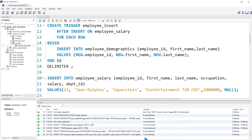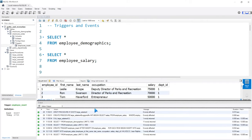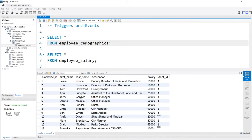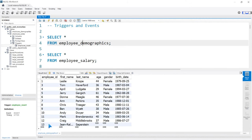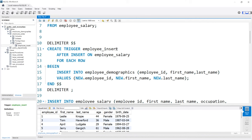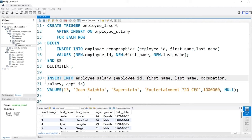Let's look at our salary table first — you can see Jean-Ralphio Saperstein was added. Now let's go over to the demographics table. As you can see, it worked perfectly — we have Jean-Ralphio Saperstein. They do need to come back and fill in the rest of the information like age, gender, and birth date, but it's already in here queuing them up. So that is how we can create a trigger based off of a specific table, and when it happens, it automatically does it for us — we don't have to really think about it.